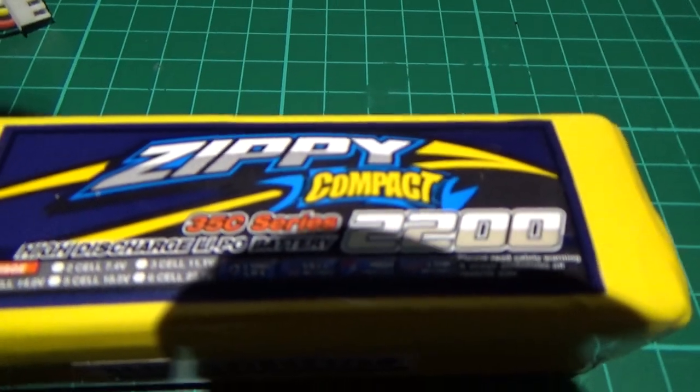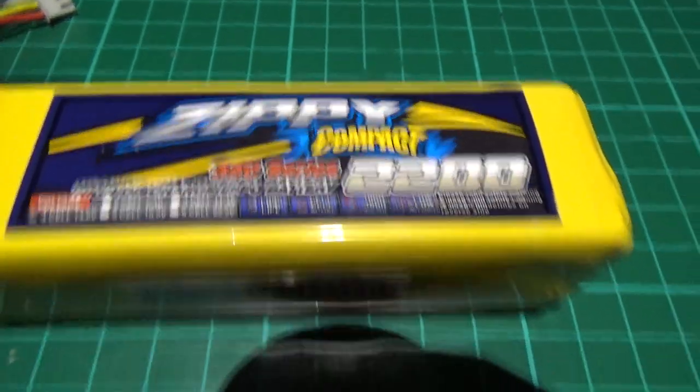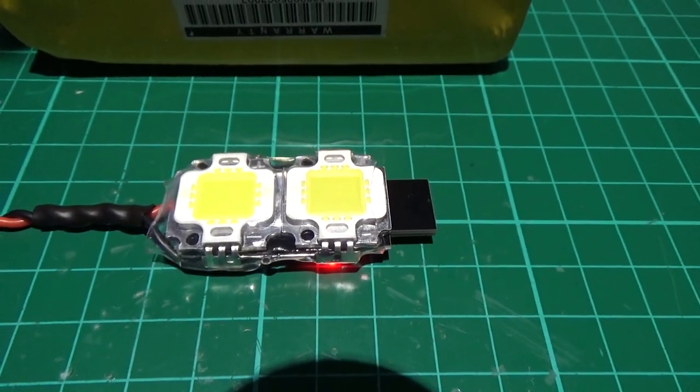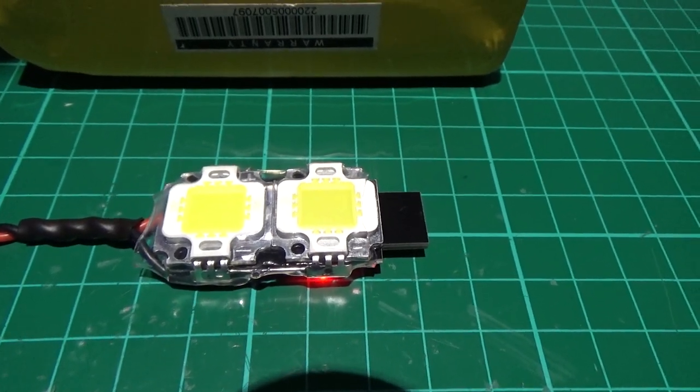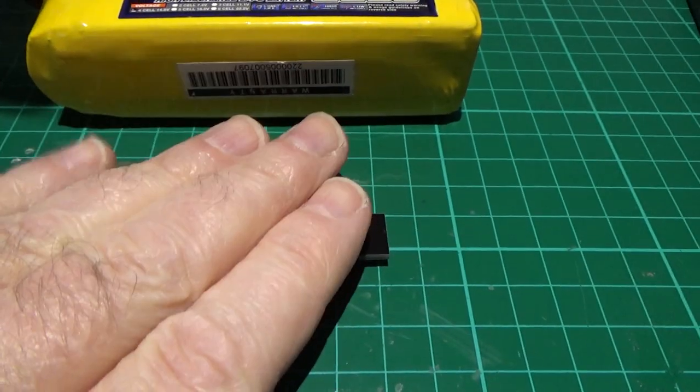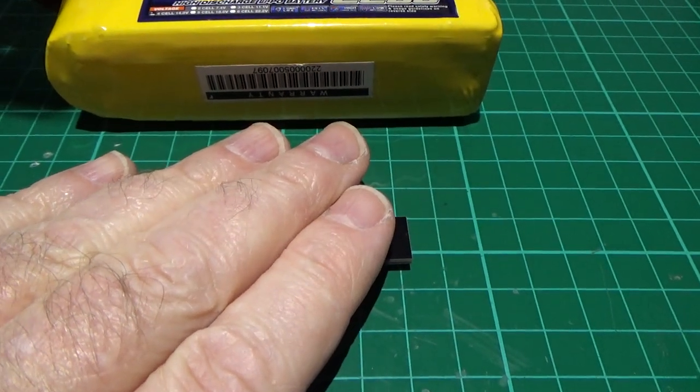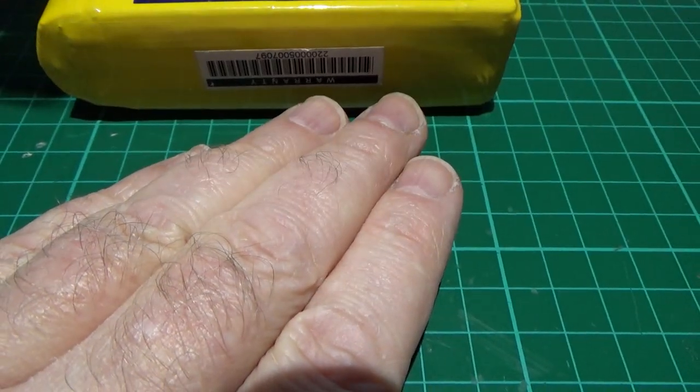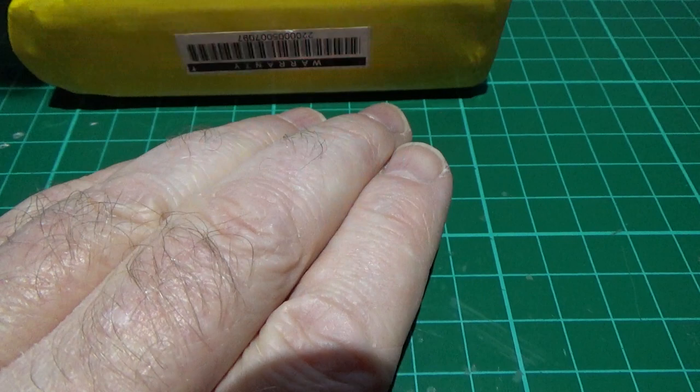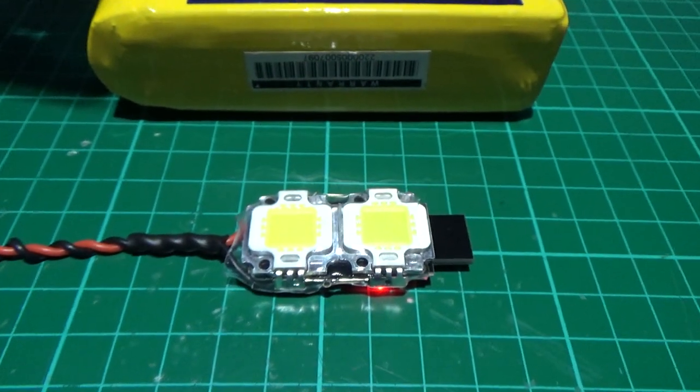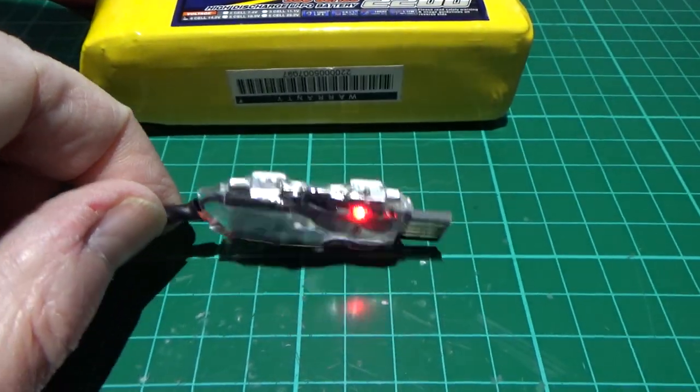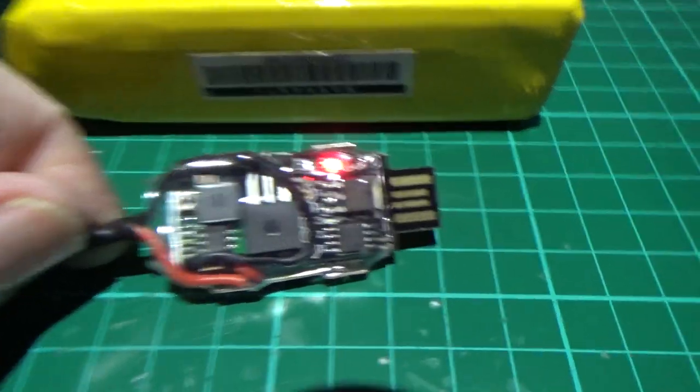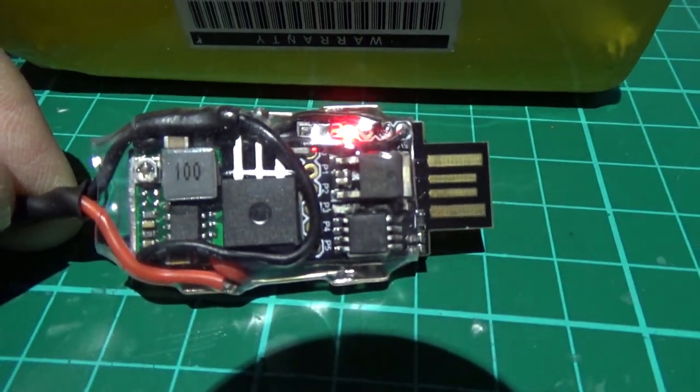As you can see, it's running directly off this 4S battery. It's been on now for two hours, doesn't get warm or barely warm.